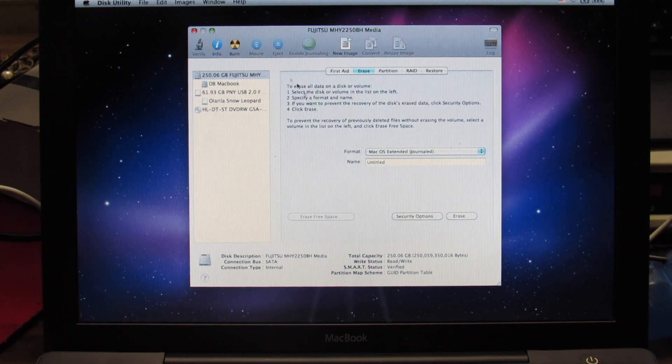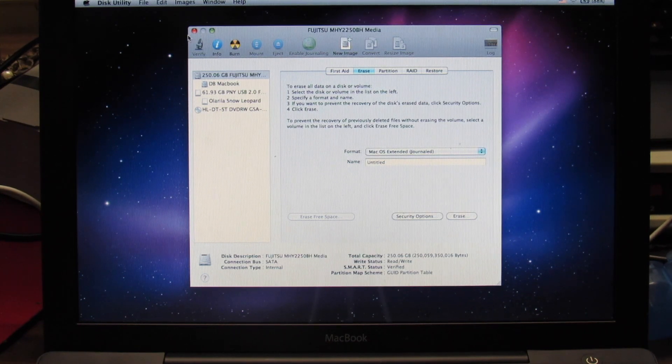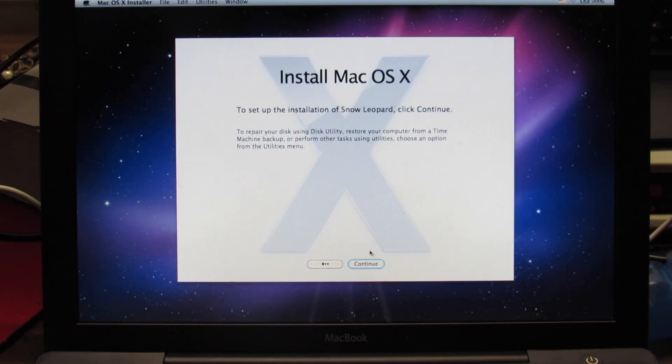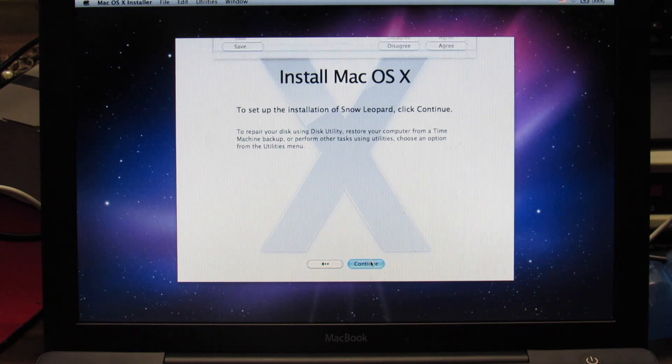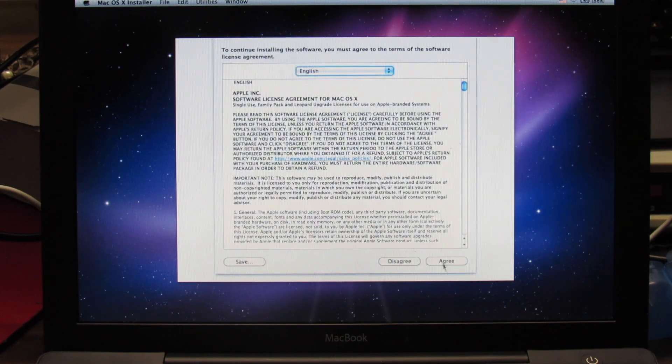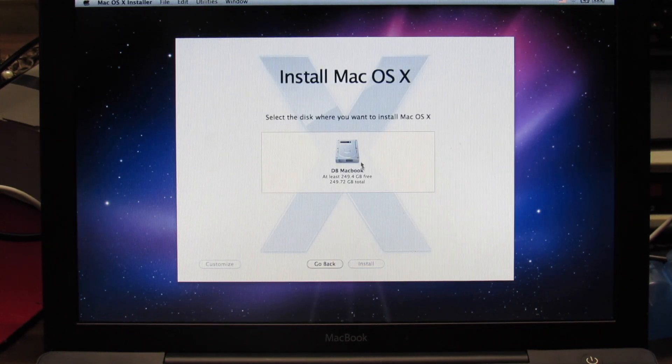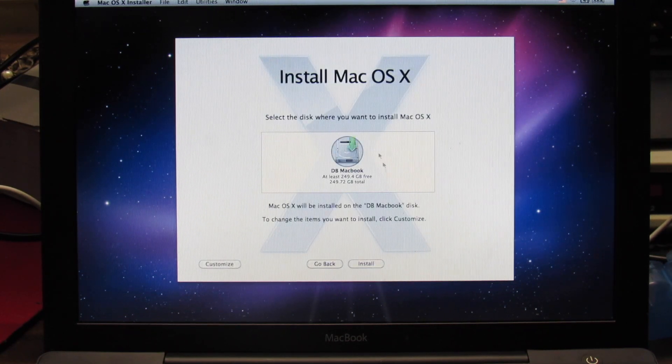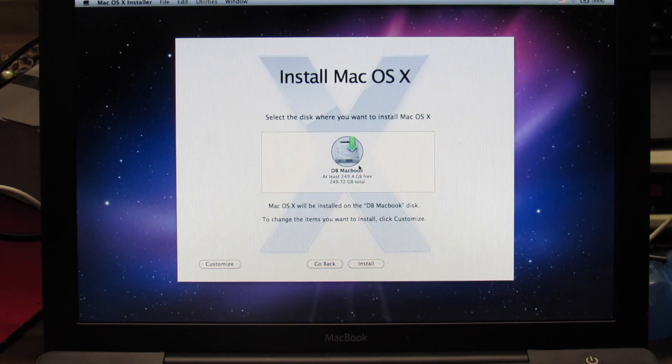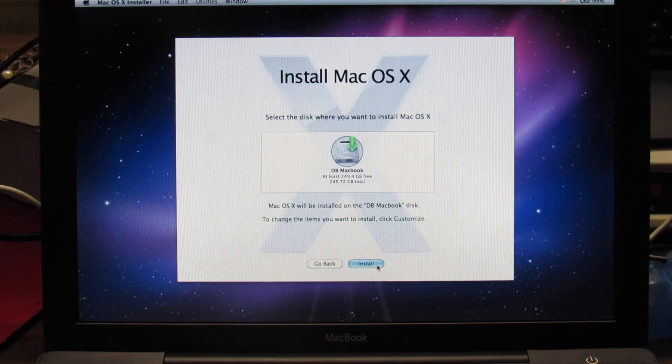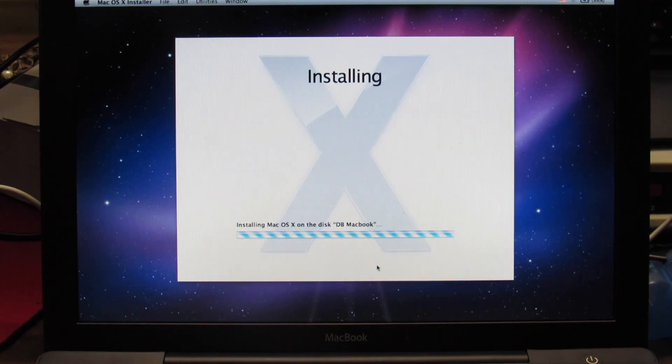Okay, so it finished. And so now we can just close this. We're going to click continue. Just agree. And then click on that hard drive. For me, it's DB MacBook. Click install. And it's going to install.